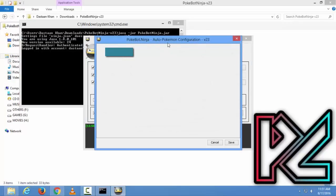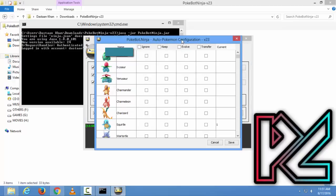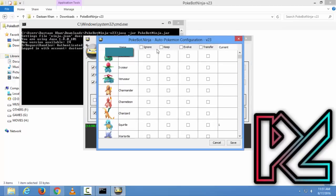After that, you can choose which Pokemon you want to ignore, keep, evolve, and transfer, and how many you currently have. After you're done, just click Save.